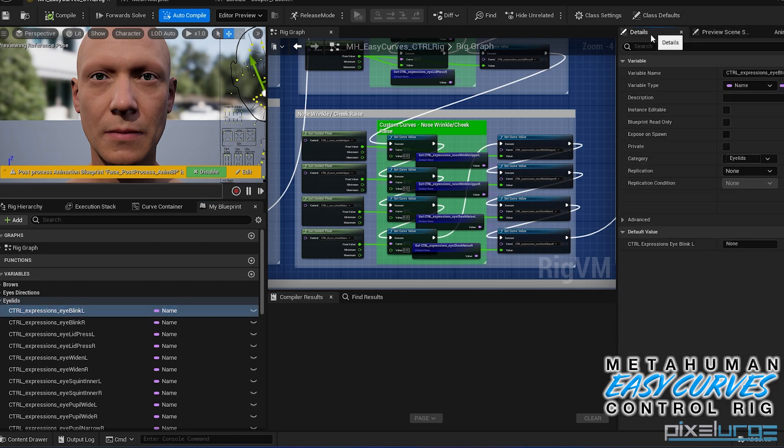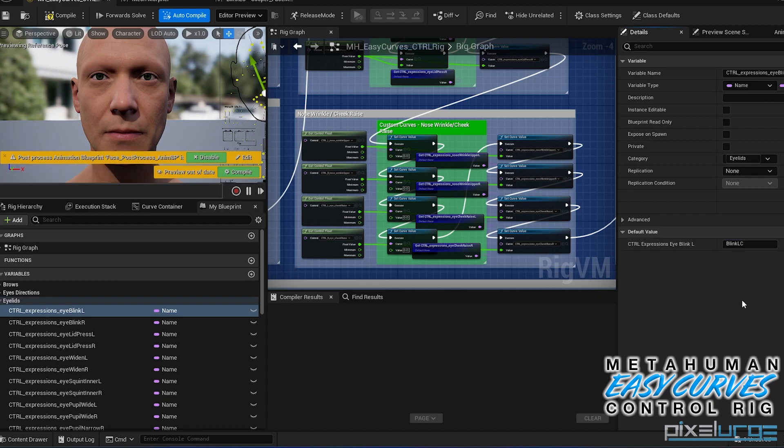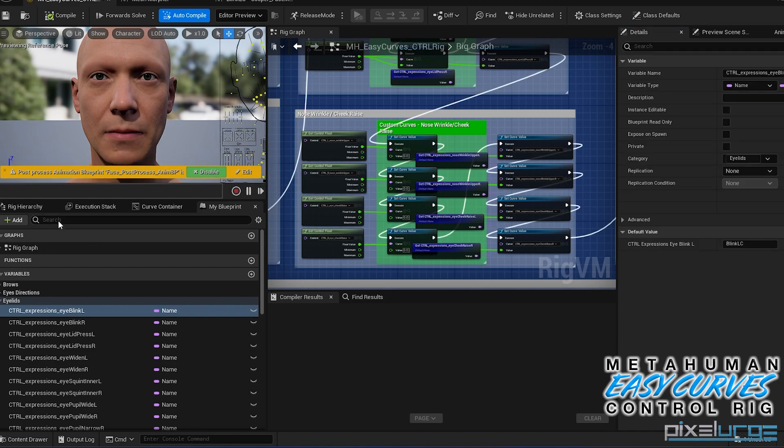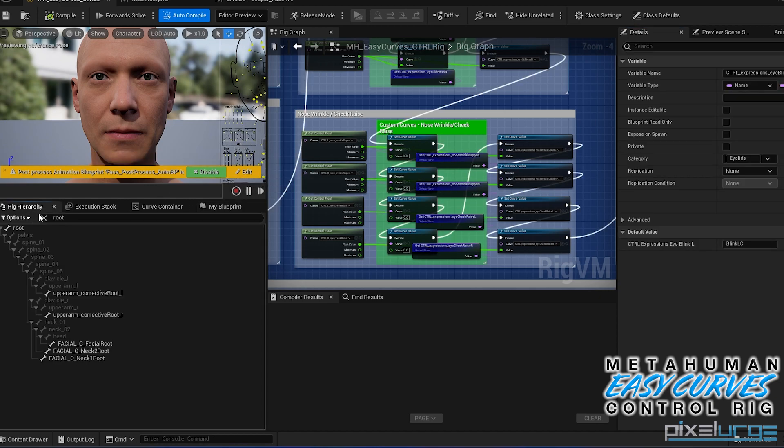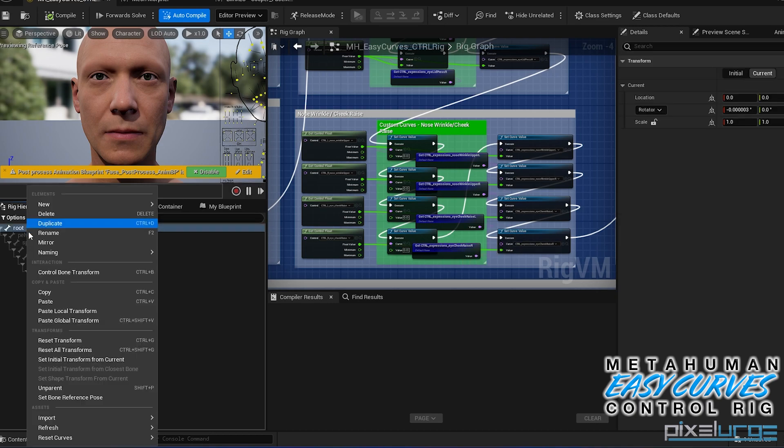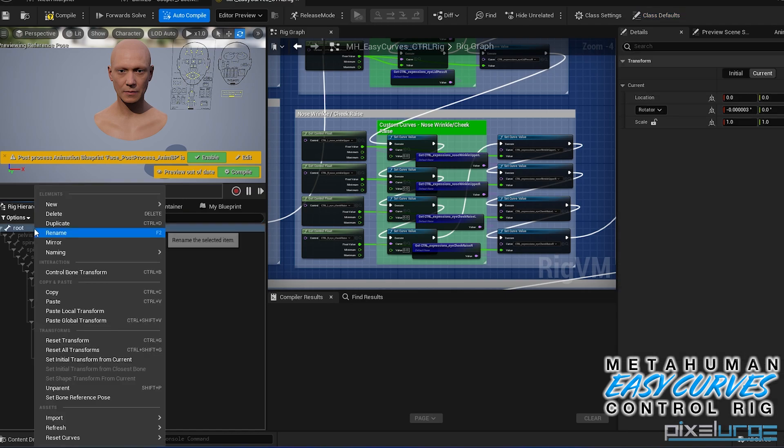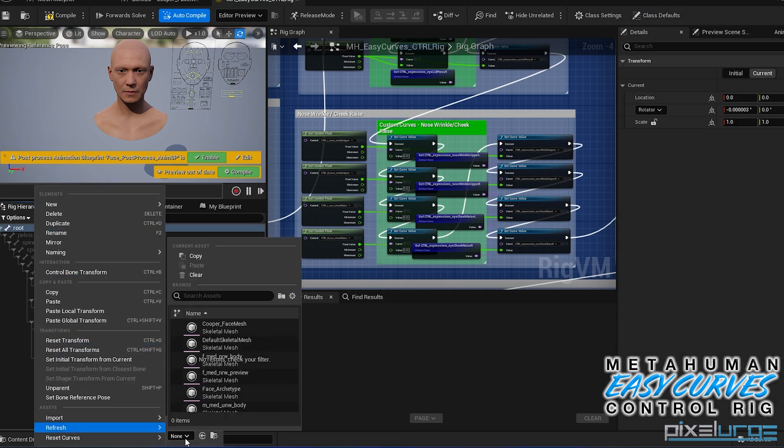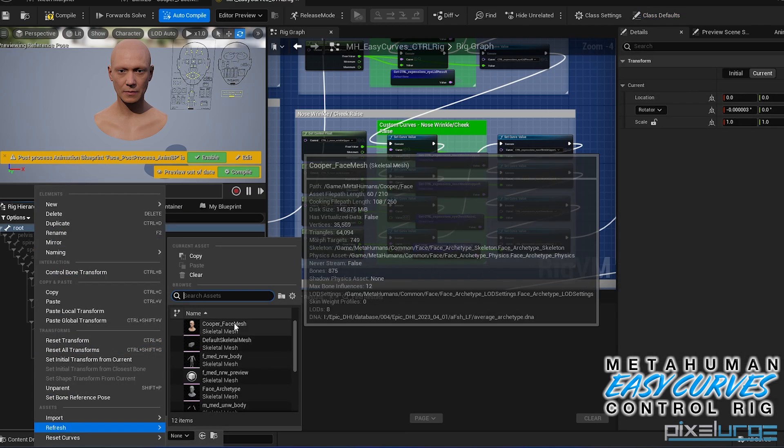And if we look for the eyelid section, you're going to see the eye blink l, the same name. So if you go to the details panel here, you're going to see that the value is set to none. Go ahead and update that in there and compile. Also, you want to make sure you refresh the rig hierarchy every time. If you have new morph targets in there, always you have to refresh. If not, they're not going to show up. So go in here and then just refresh.